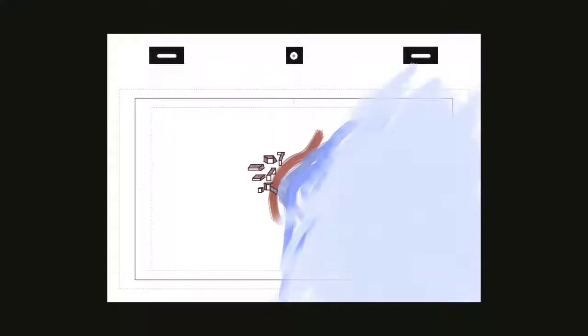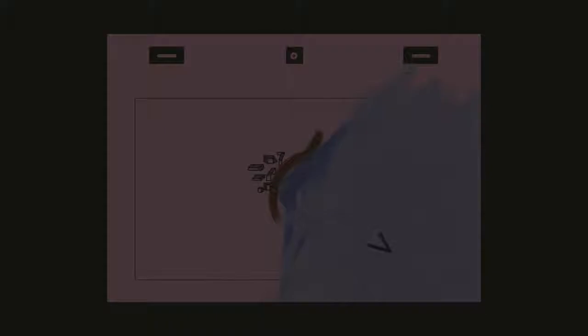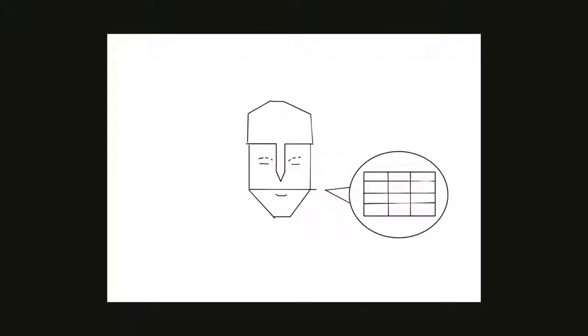Despite this substantial advantage, Athens' main rival, Sparta, argued against their construction.